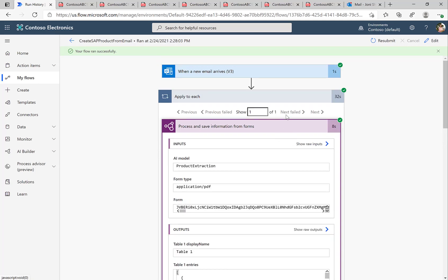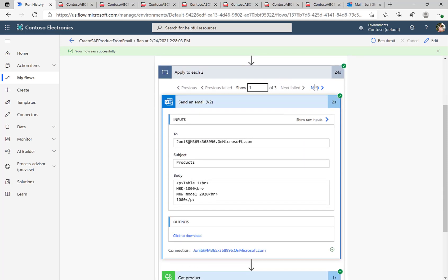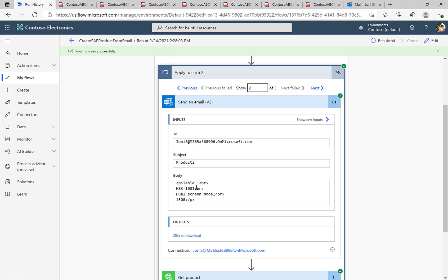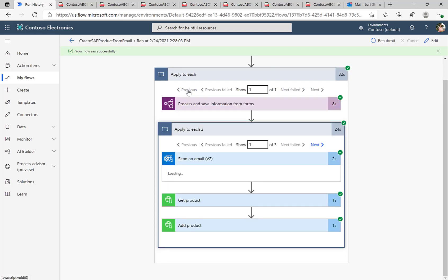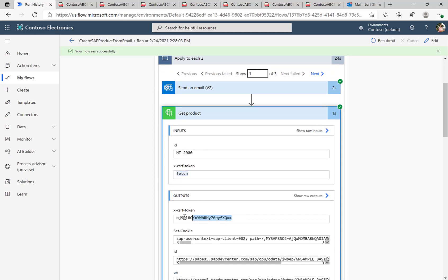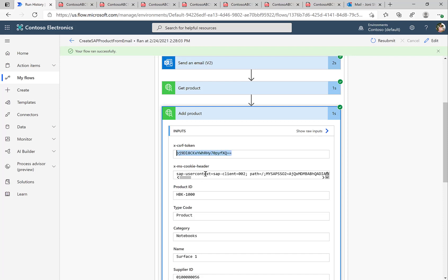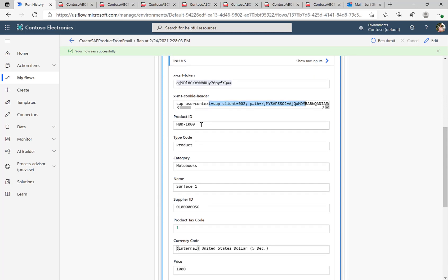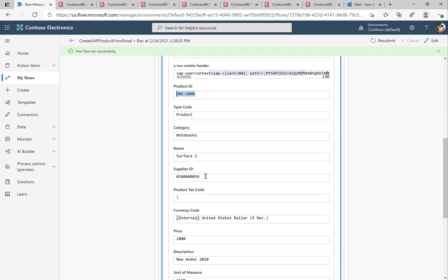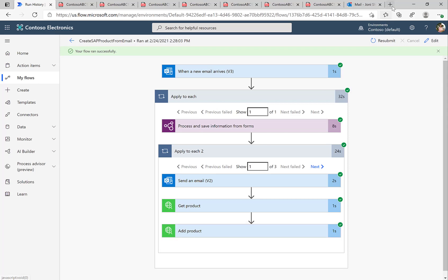It took about eight seconds to analyze the form and everything looks fine. There was one attachment, but within that attachment there were three different items in the table. We send an email just as an assurance that everything is working fine so we can see the values — this can obviously be removed later. Looking at the SAP functions get product step, we can see the fetch functionality: we provided the fetch header property and got a CSRF token back. Then we use this token, replace the header information from the previous step, and add the dynamic product ID from our forms recognizer along with the hard-coded supplier ID — doing this for all three products found.